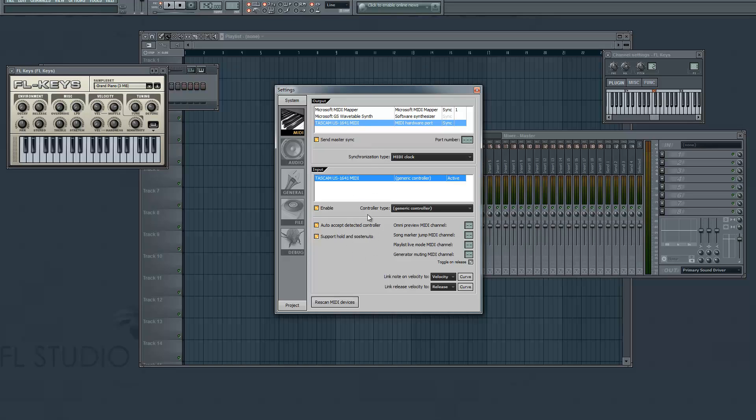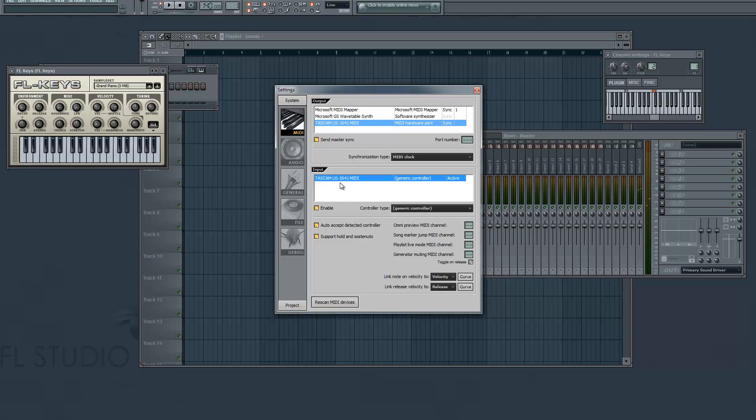Now the main thing you need to worry about right now is the input, because this is going to allow you to control this stuff over here. So if your device isn't here, just say Rescan MIDI Devices and it might pull up, and if it does, congratulations. Then select the device and just enable it. And that's it.